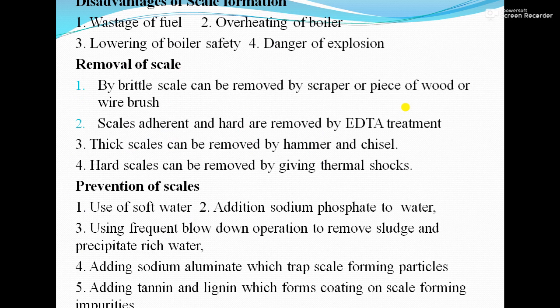Next is removal of scale. First, brittle scale can be removed by a scraper, piece of wood, or wire brush. Second, it can be removed by treatment with EDTA, which dissolves the calcium and magnesium salts present in the scale. Third, thick scale can be removed by hammer and chisel. Fourth, hard scale can be removed by giving thermal shocks.